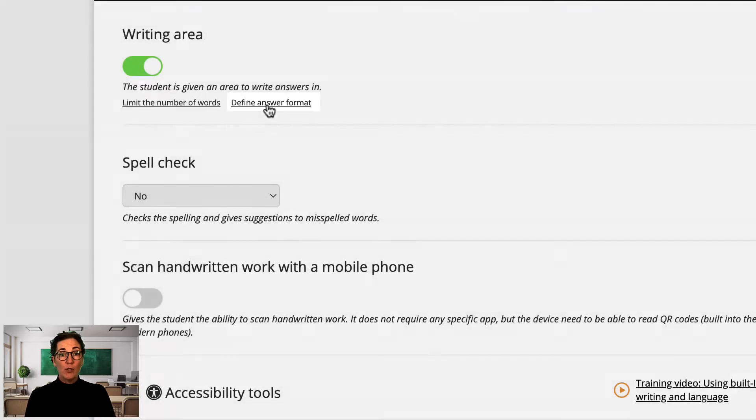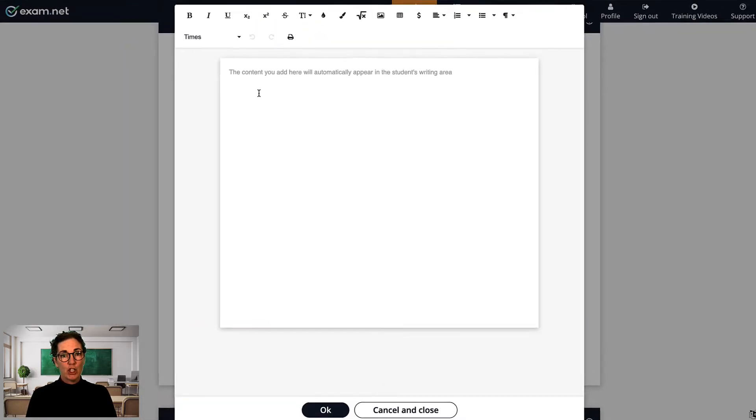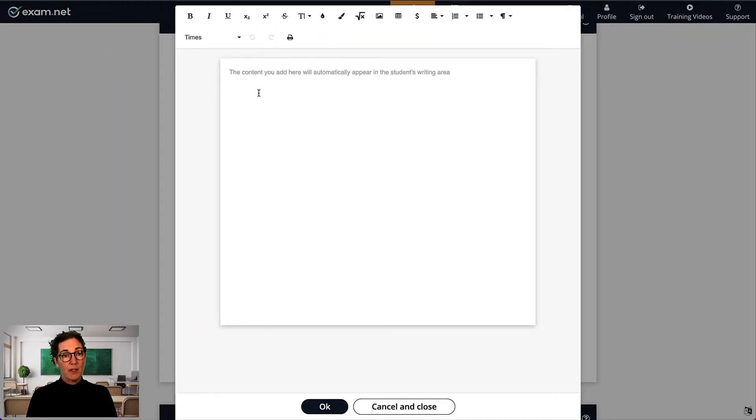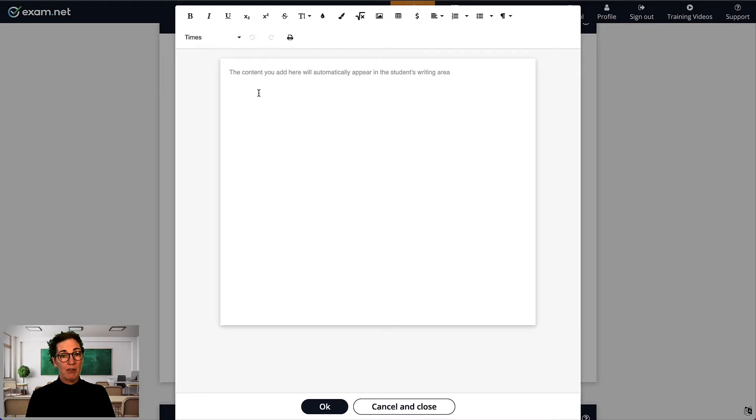If you click on this, you get a blank sheet to edit. Now, anything you write in this blank sheet will appear in the student's writing area.